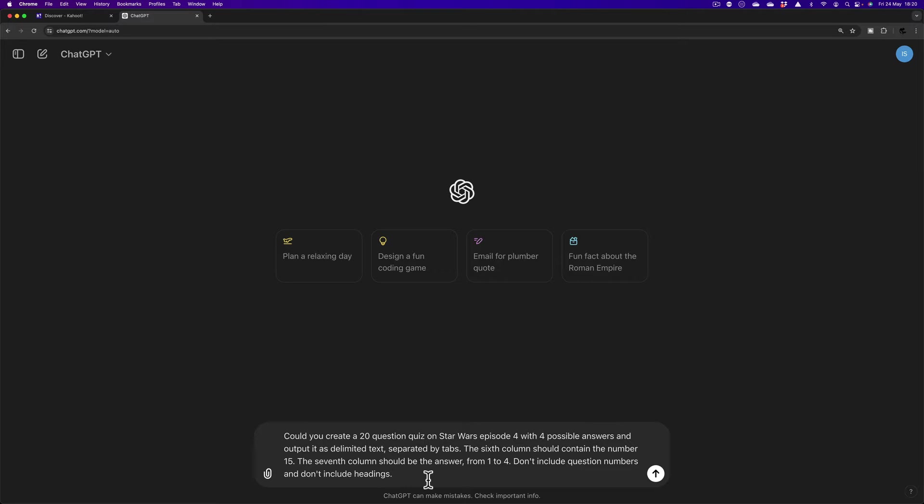The sixth column should contain the number 15. Now within that Kahoot Quiz Spreadsheet Template, the sixth column is what sets the time that each question should last for. So I've set that to 15 seconds per question. If you want each question to last a different amount of time, you would just change that within the spreadsheet or you could change it within Kahoot.